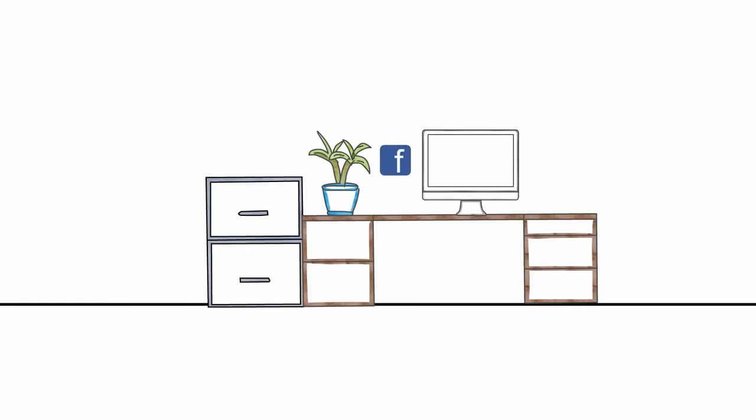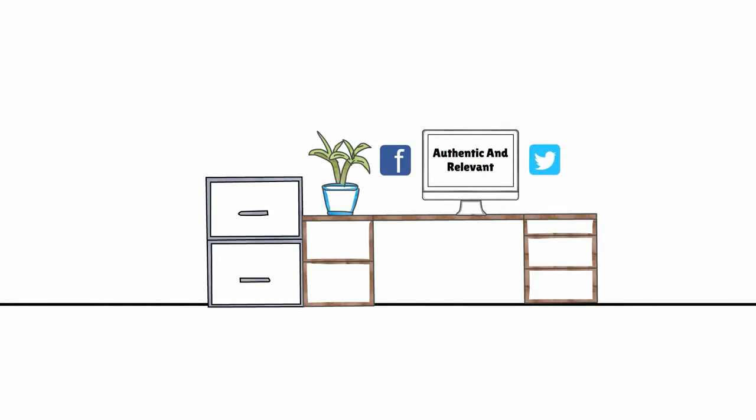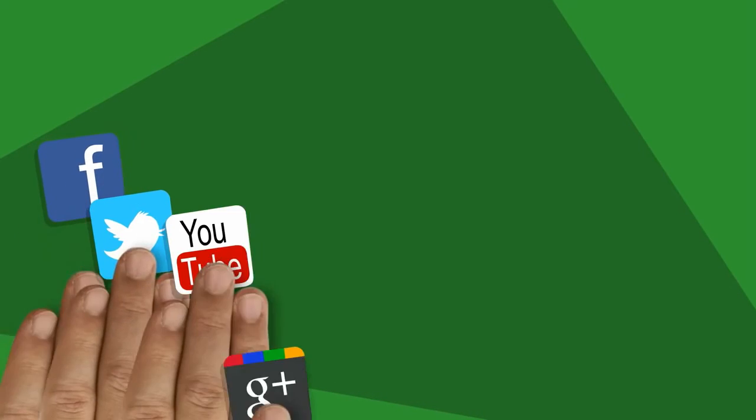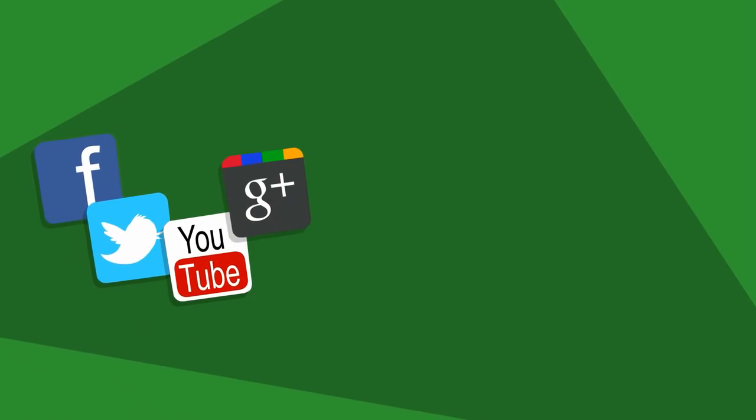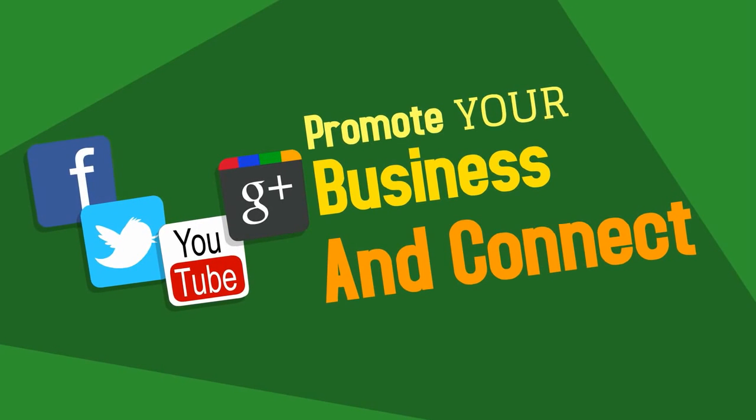The trick is coming up with a strategy and content that is both authentic and relevant to your brand. If you do that, it won't be long before you experience the power of using social media to promote your business and connect with your customers.